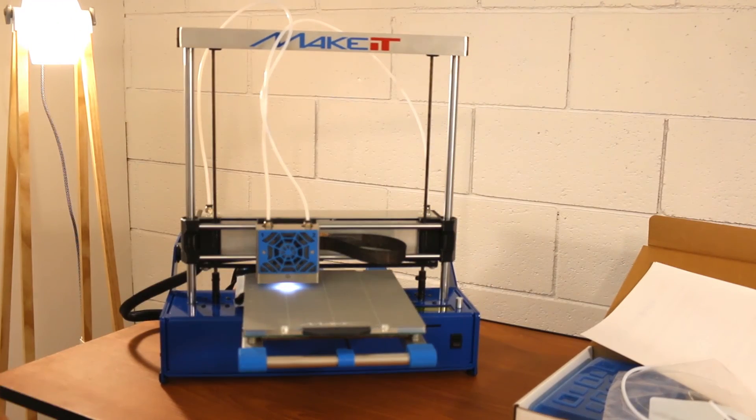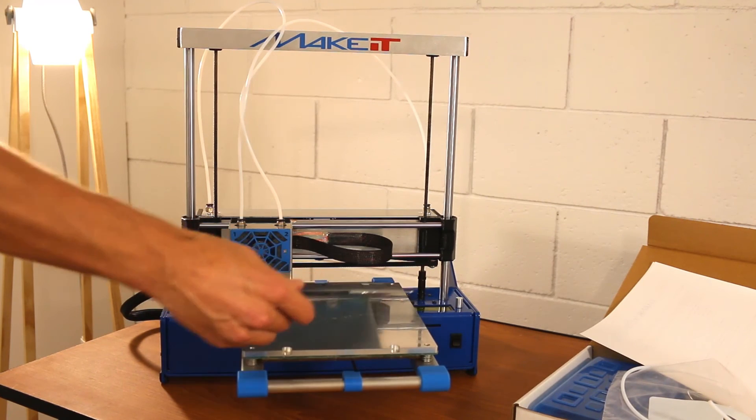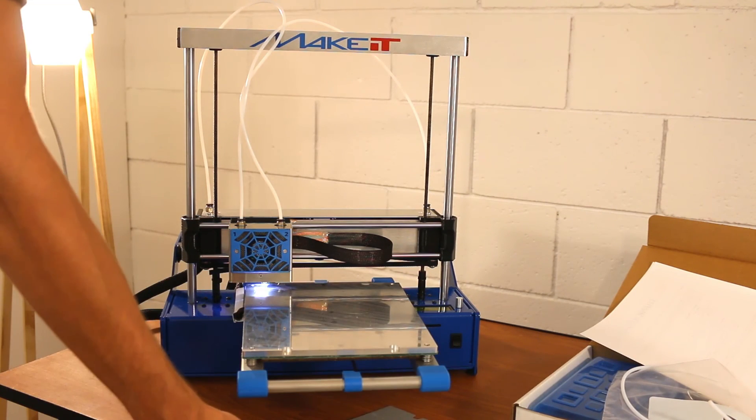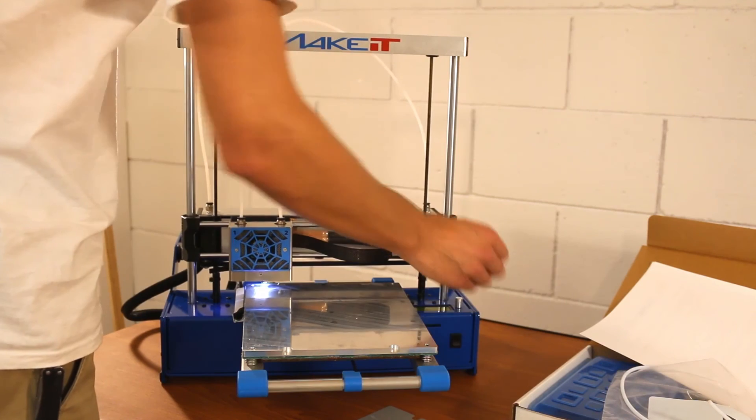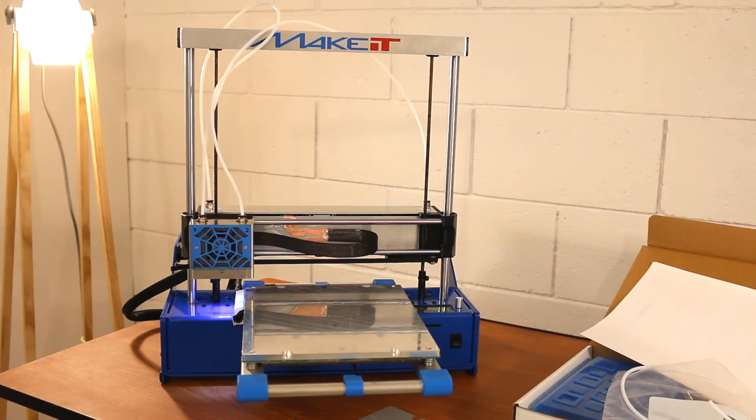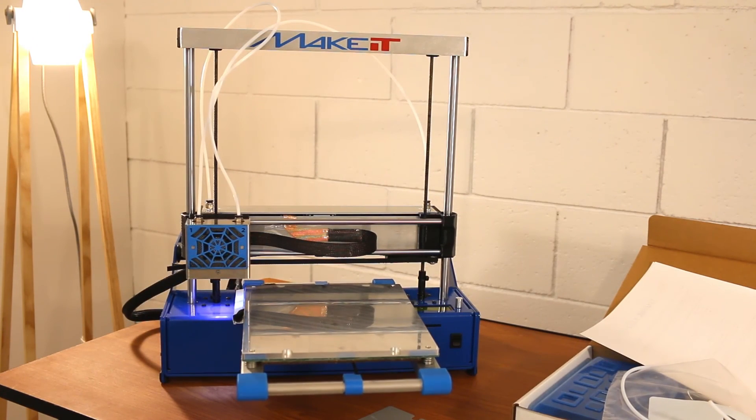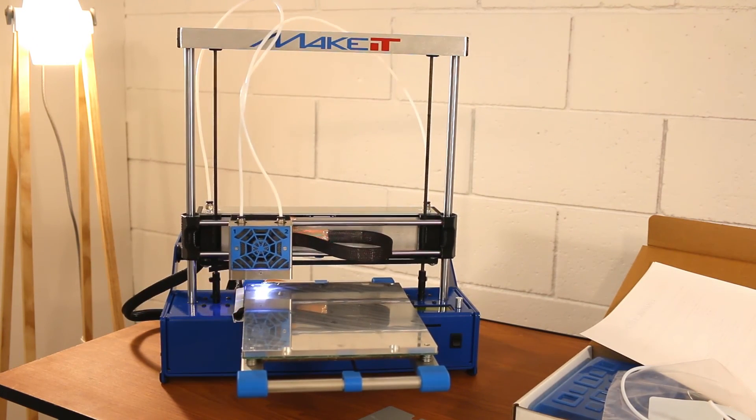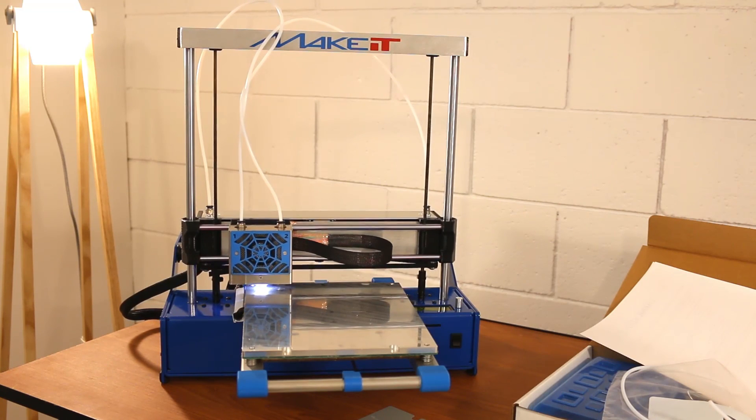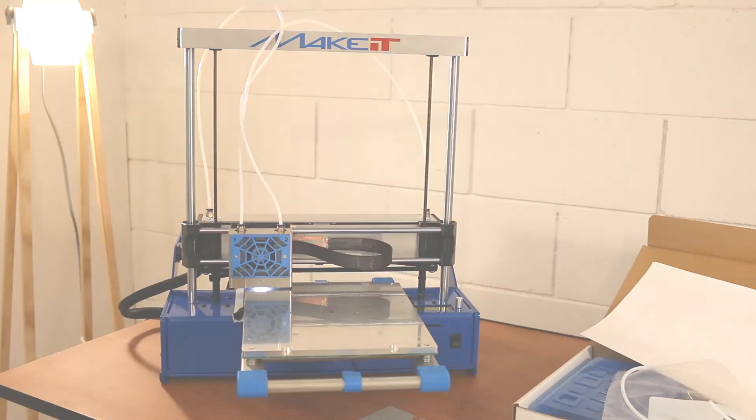You're now ready to turn on your Make It Pro 3D printer. From here, follow the other instructional videos on our YouTube channel for the full calibration procedure and for inserting filament. Then, you'll be ready to run your first prints with the files included on the SD card.